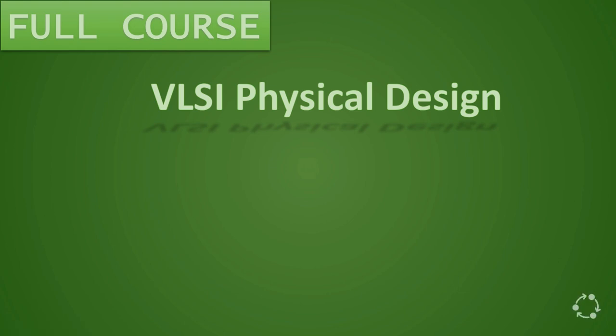Hello everyone, welcome to VLSI Academy. This is Physical Design Course Lecture 10 Part 4 on Physical Design Inputs.